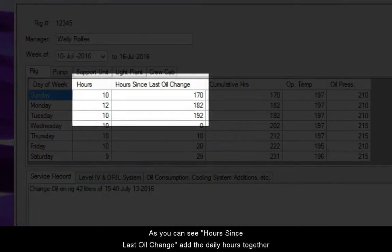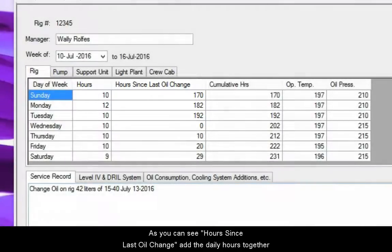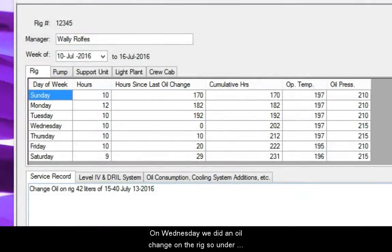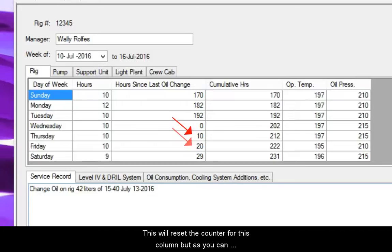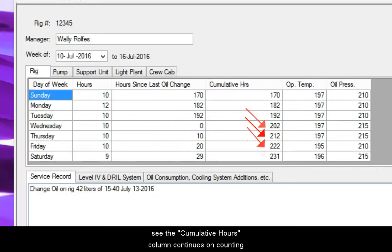As you can see, hours since last oil change add the daily hours together. On Wednesday, we did an oil change on the rig, so under hours since last oil change, we type in zero. This will reset the counter for this column, but the cumulative hours column continues on counting.